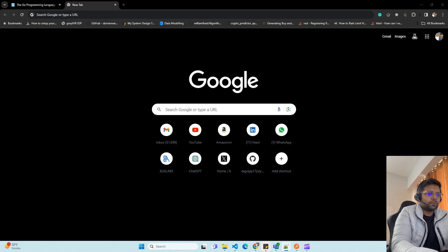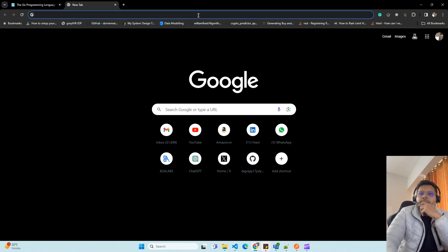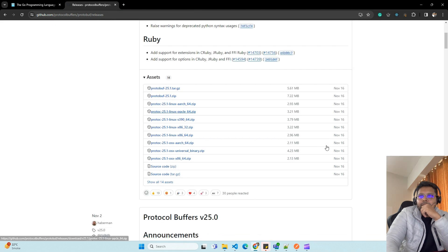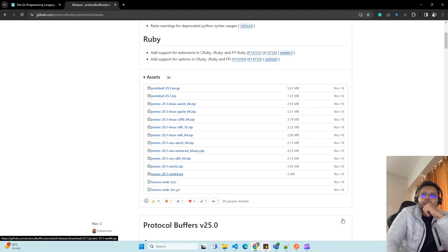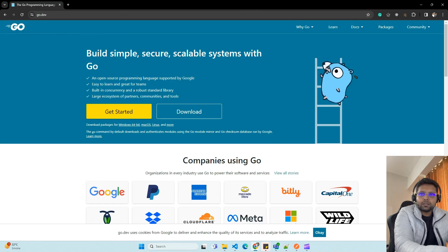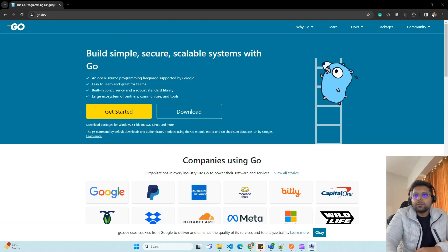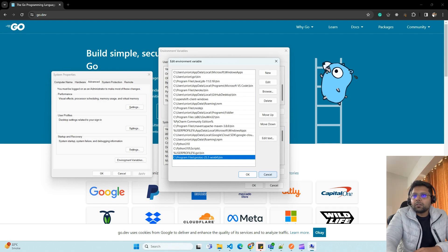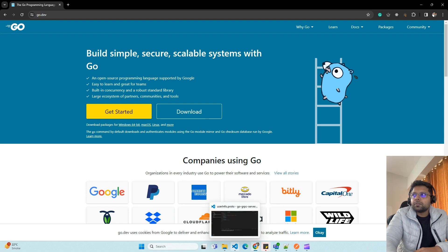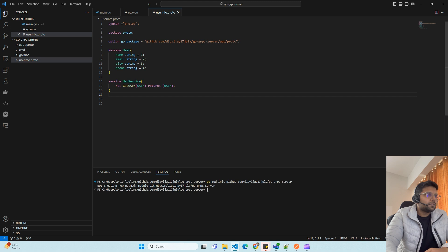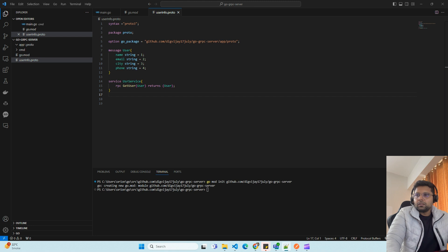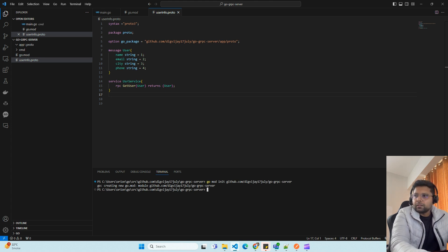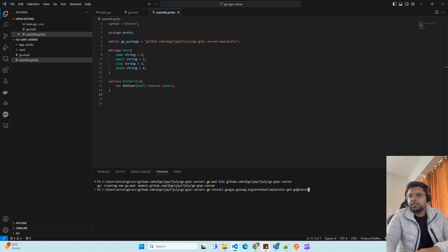From this URL you can download the protoc compiler. Windows users can download the Windows 64-bit version and then use environment variables like I have done. You can see in the proto installation guide. Before starting, you need to install two things: one is the protoc compiler — you have already installed protobuf on your system. After saving the environment variables, you also need to install protoc-gen-go, which will generate Go files using proto.